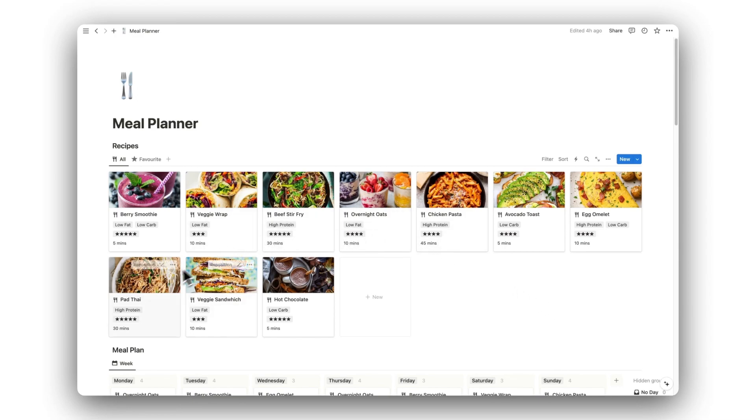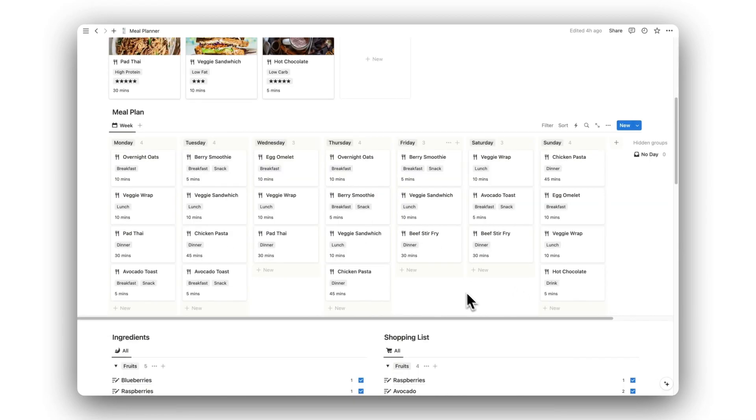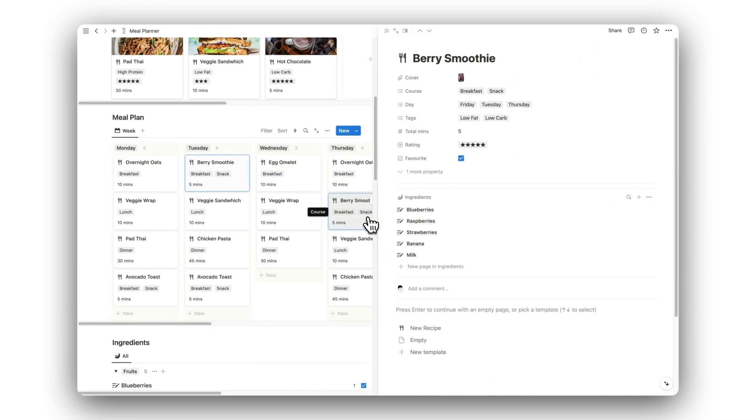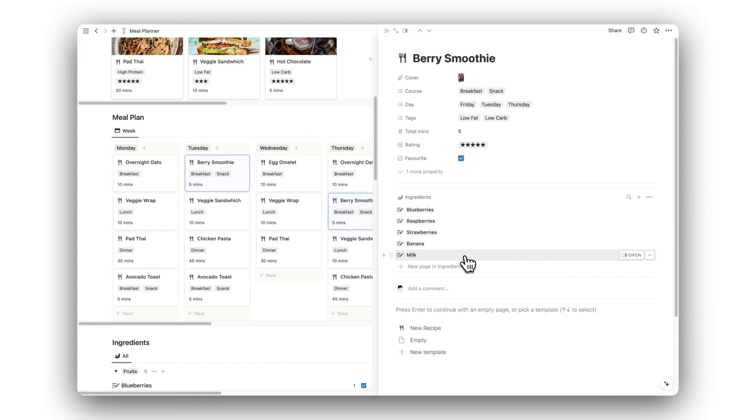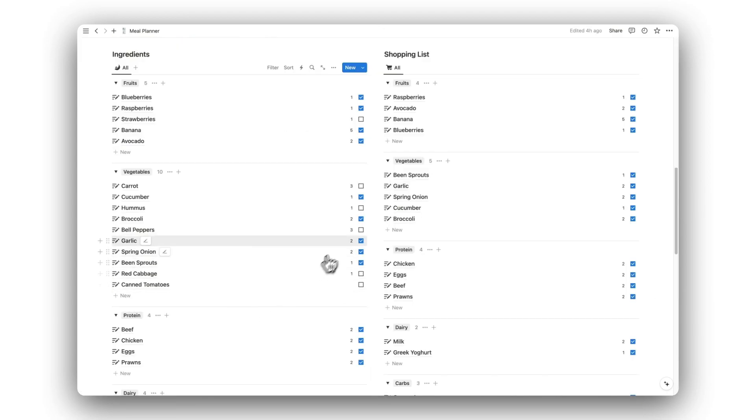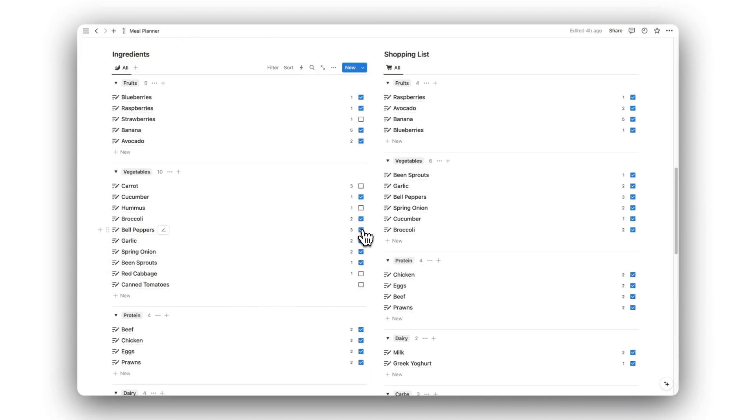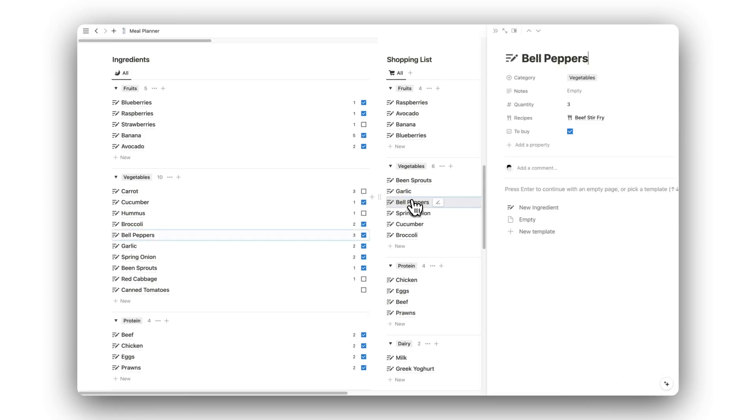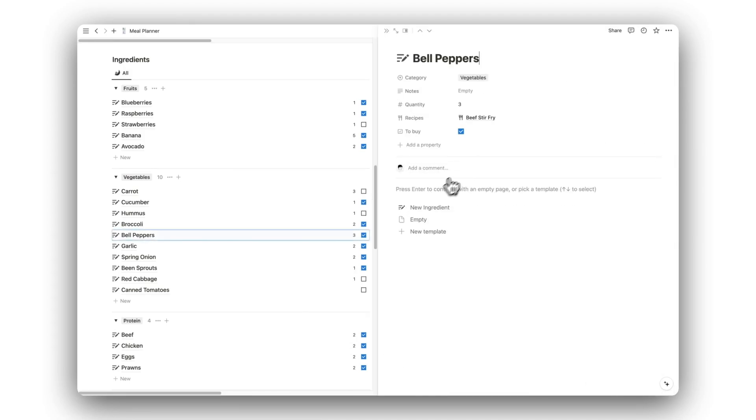Hello and welcome to a tour of Notion Meal Planner. In this video, I will show you how to use the template and its features. This template can be downloaded for free by clicking on the link in the description below. But first, here's how to use it.